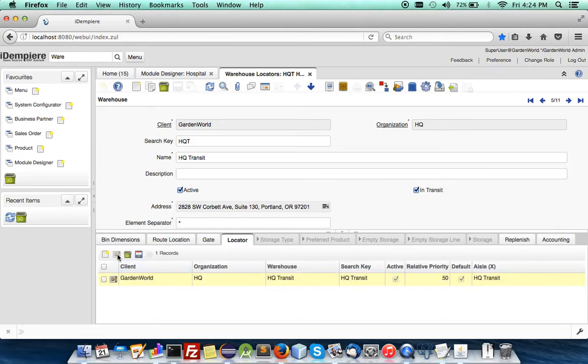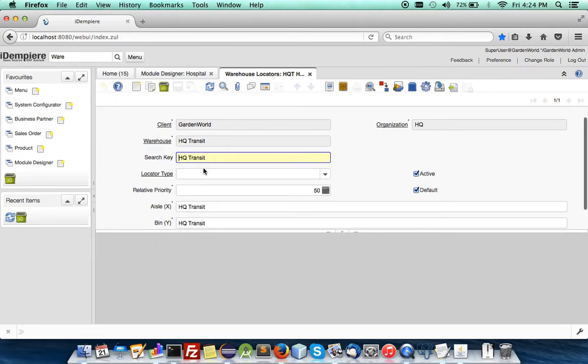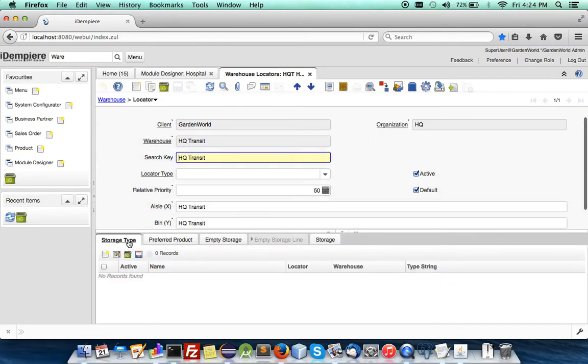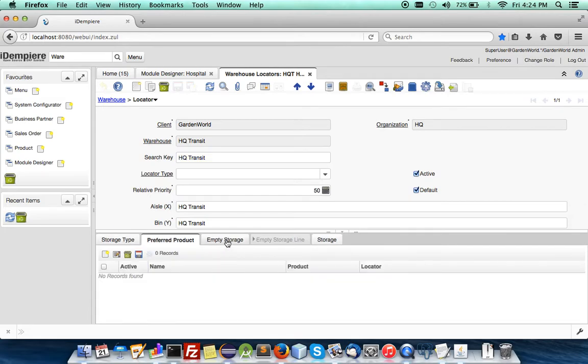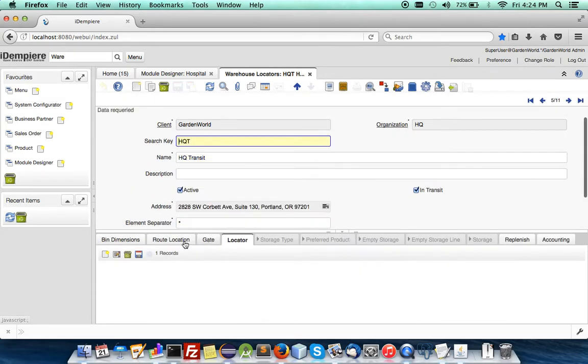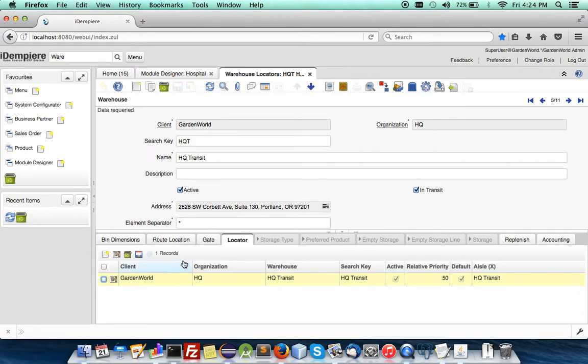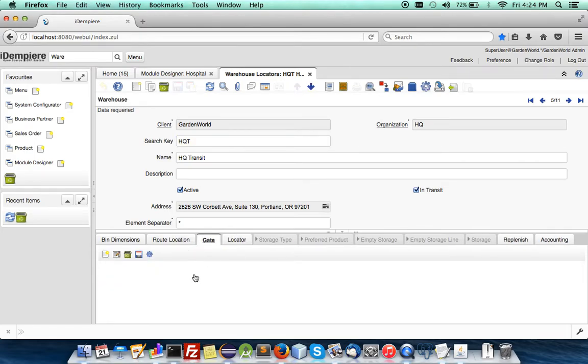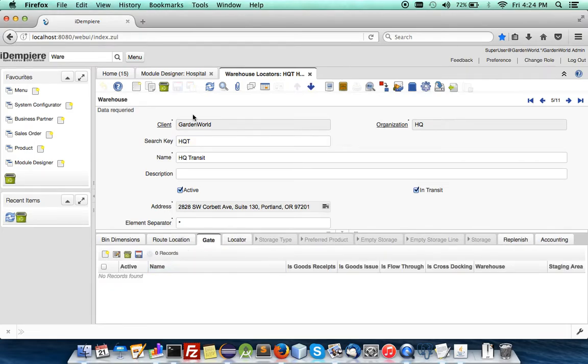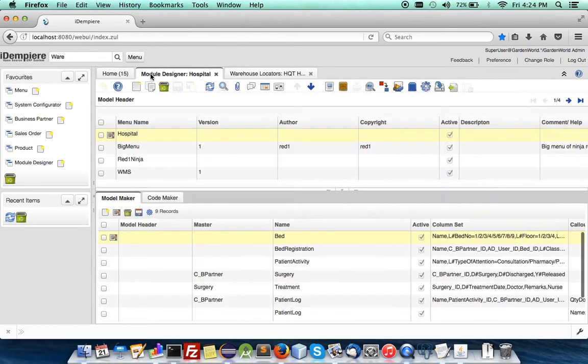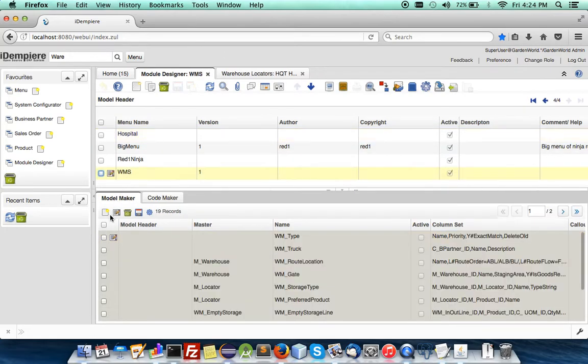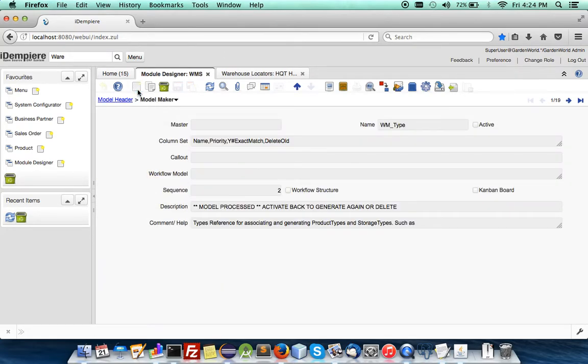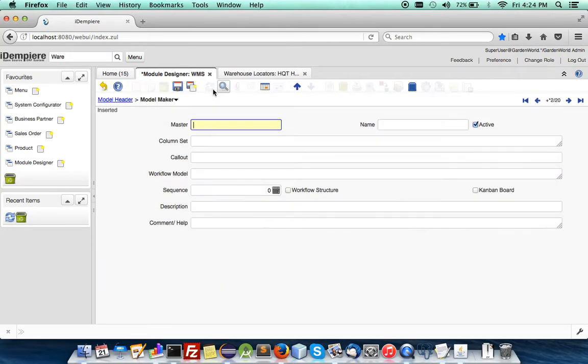And you see, if you call up the locators, you will have under the locators, storage type, preferred product, and empty storage. And at the moment, there's only a default locator, and there's no gate. But that will soon change when we import in that data just now.